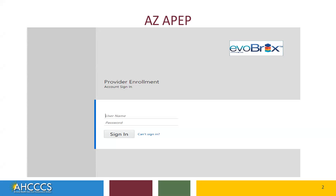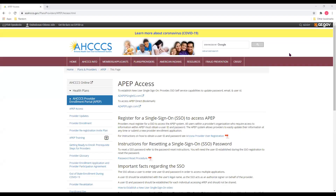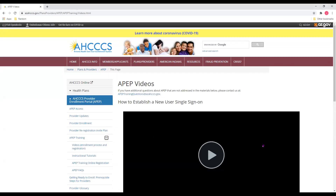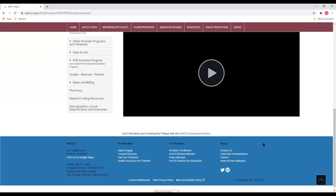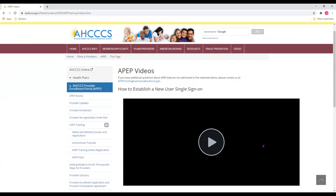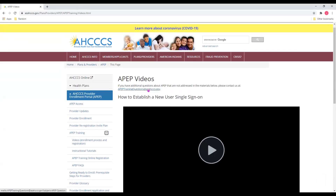Congratulations! You are now registered to use the Access Provider Enrollment Portal. If at any time during your registration process you have questions or need additional help, you can click on the link APEP Training on the left-hand side of the screen right here. This will provide two videos that will help answer any questions that you may still have. You can also email APEP directly by clicking on this link.